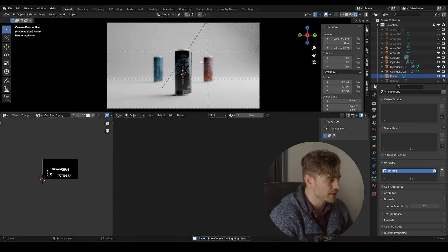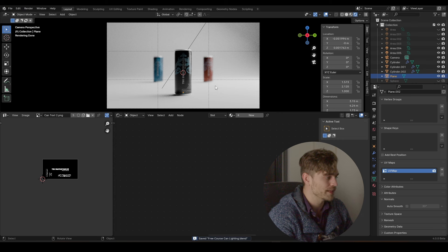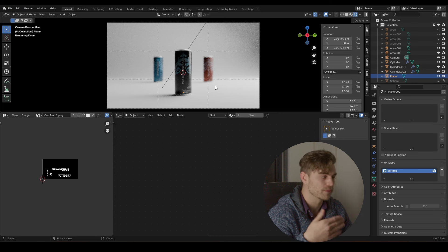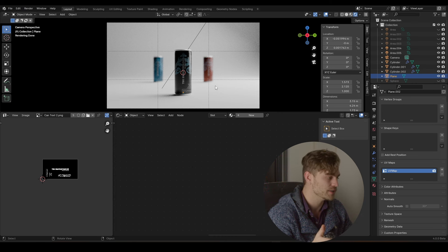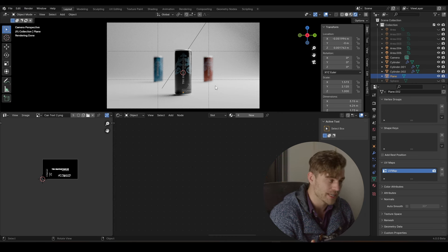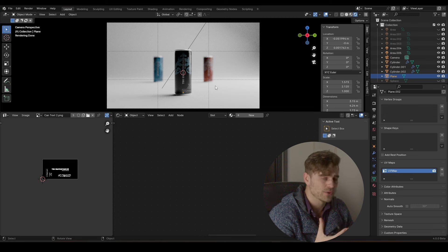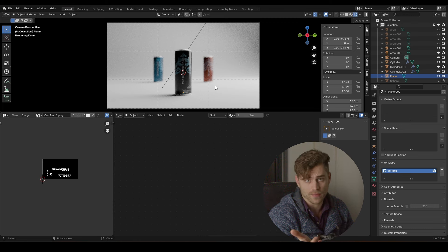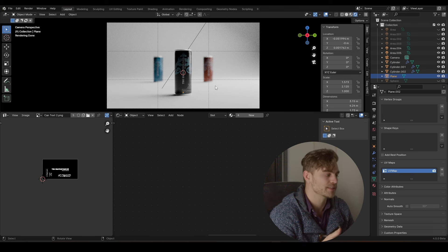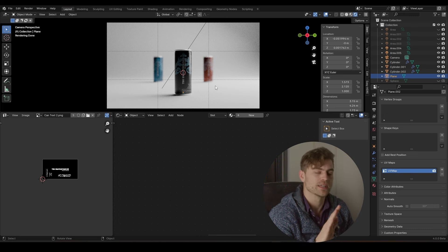We made a backdrop, we placed our lighting into the scene, we have made some different cans and now we need to add our water droplets to the cans which will make it look even better. Now that we've got our lighting setup, we can add the droplets in geometry nodes. And by the way, if you enjoyed this free masterclass thus far, then click on subscribe and I'll see you in the next video.